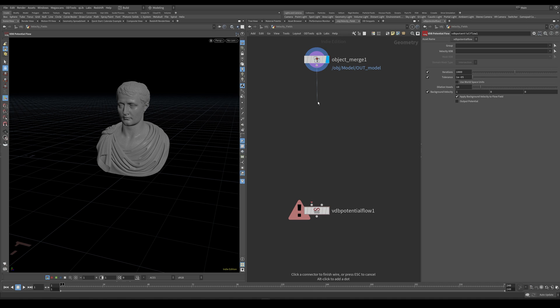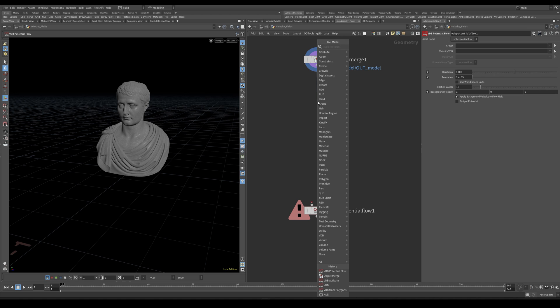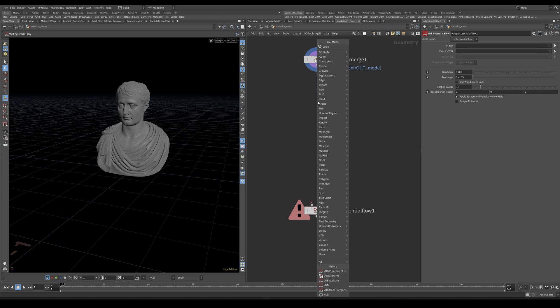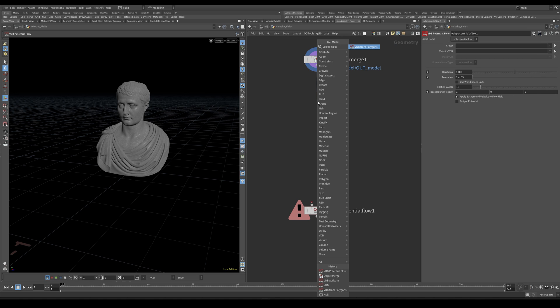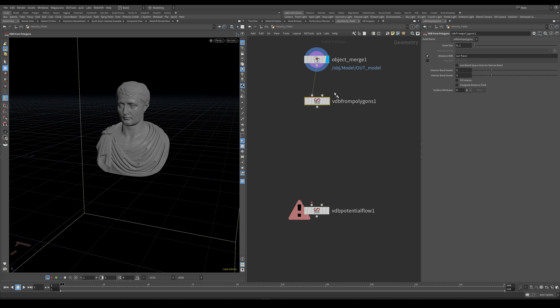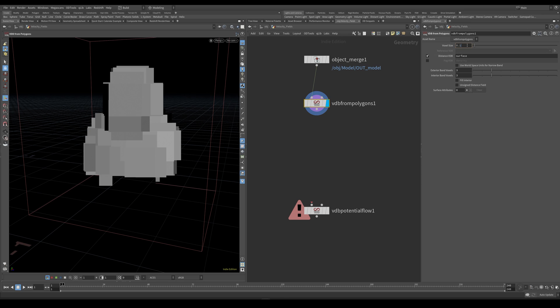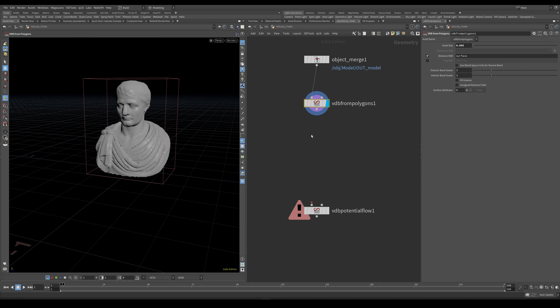So, let's start off by turning this geometry into a surface VDB. I'm going to use a VDB from polygons. Resolution of 005 worked fine for me. I'm going to check fill interior and let's also give this a padding of 10.